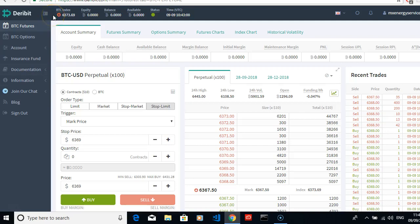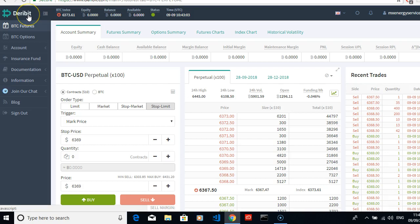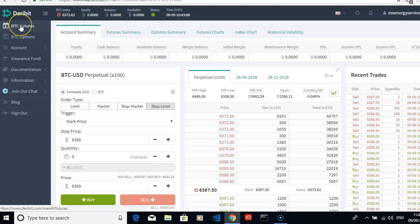In this video, we look at the new Terabit exchange at terabit.com for Bitcoin futures. We have your equity, the cash balance, available balance, margin - everything's here for you to read, quite straightforward.